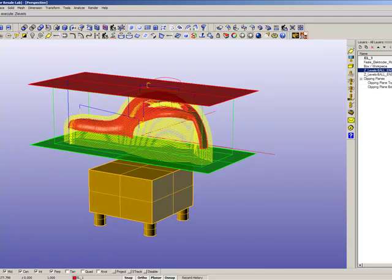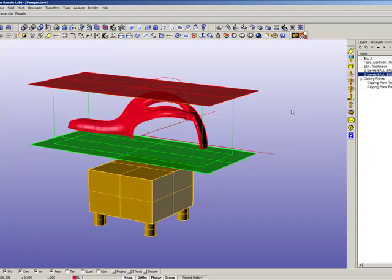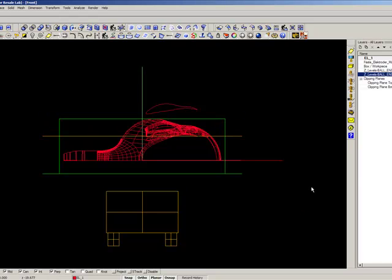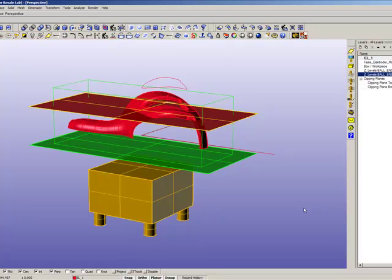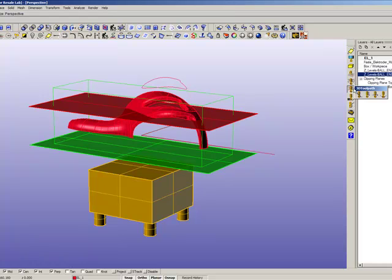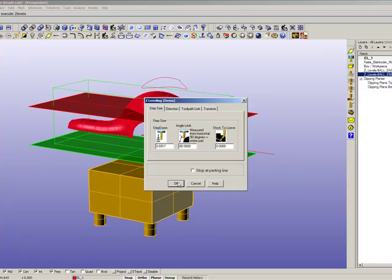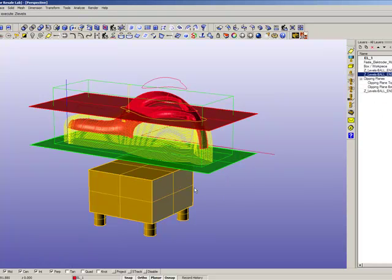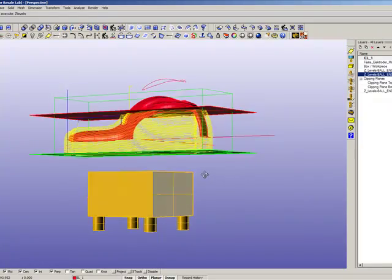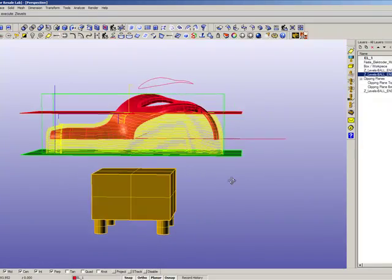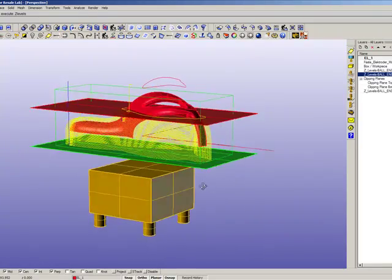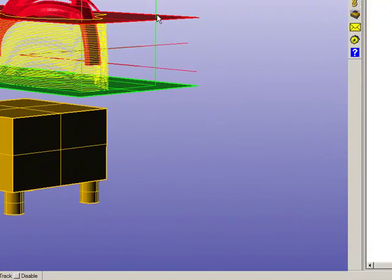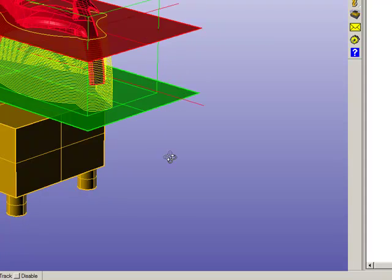We can also reduce the height of the toolpath if we like by just moving the top clipping plane down and recalculate the toolpath. Now we can see that the Z-level finishing toolpath is created in between the top and the bottom clipping plane.